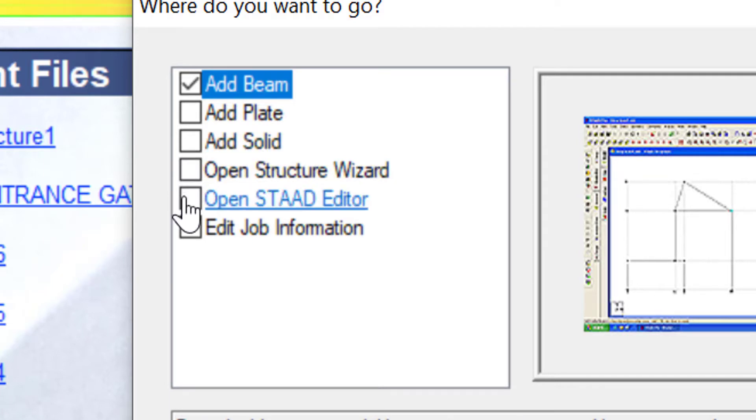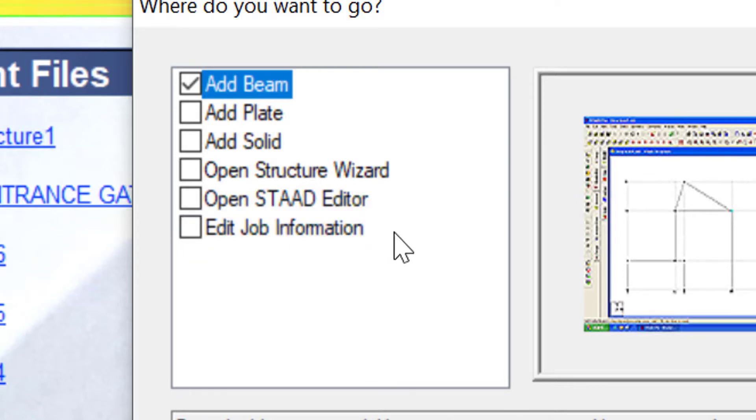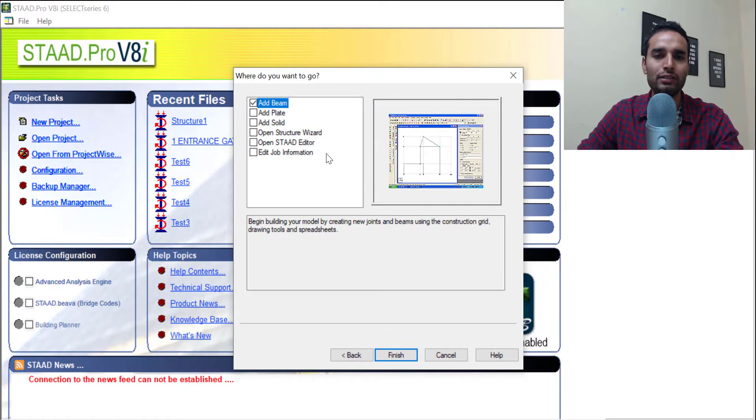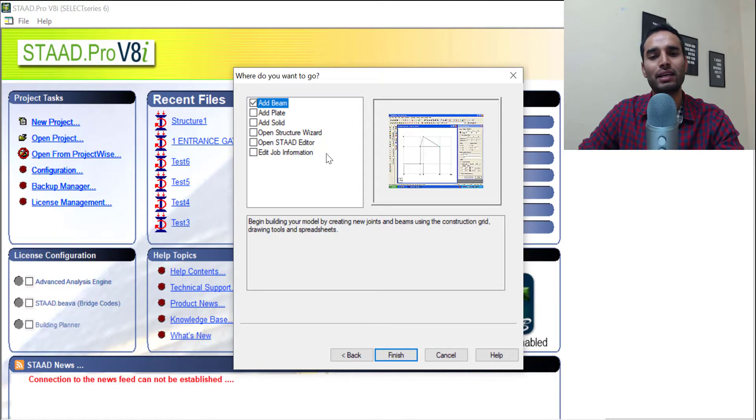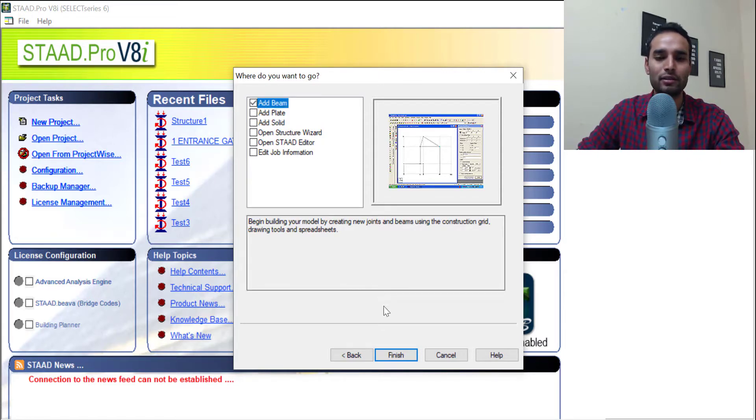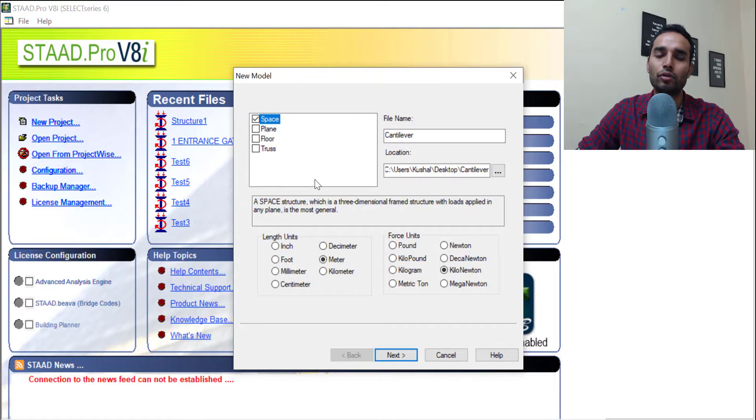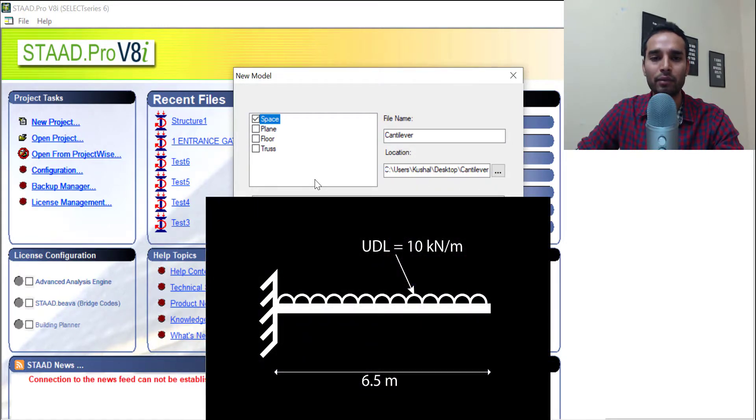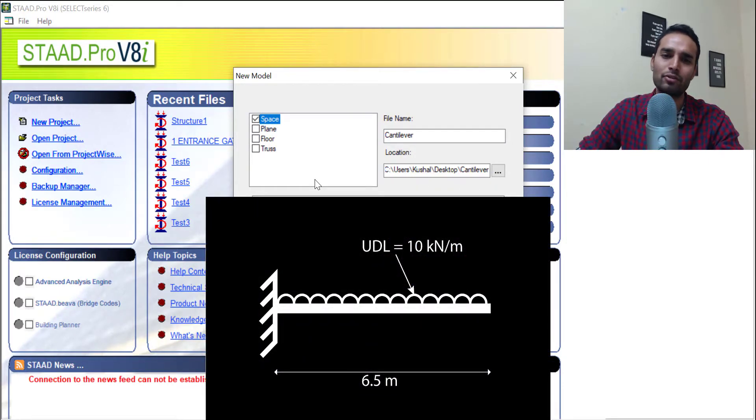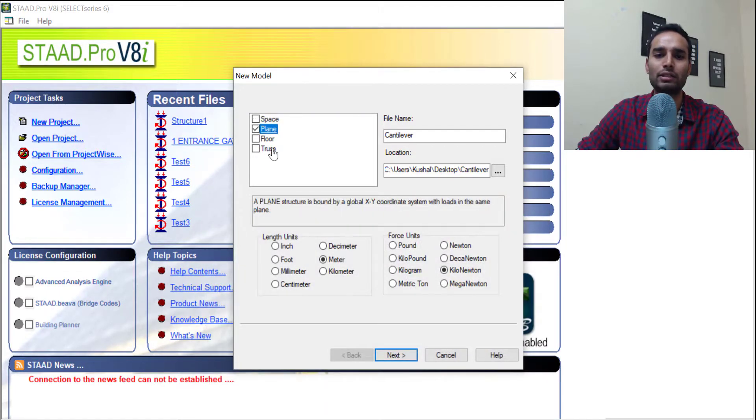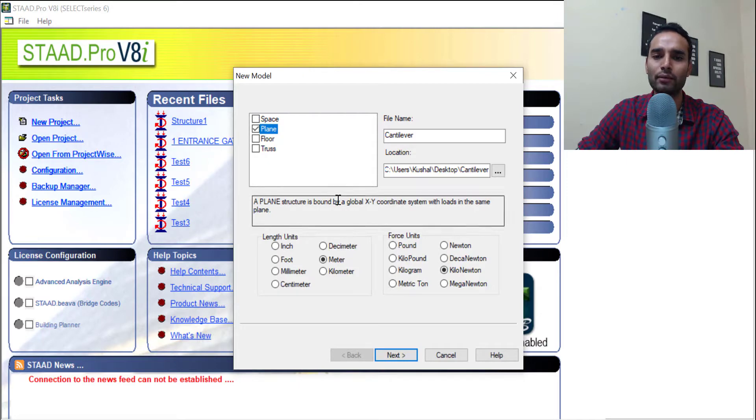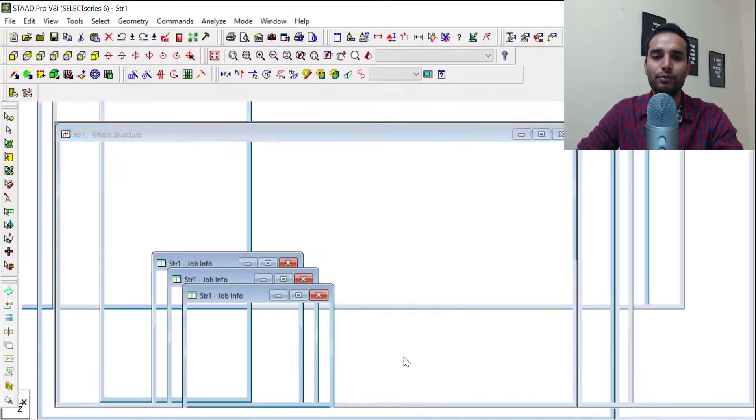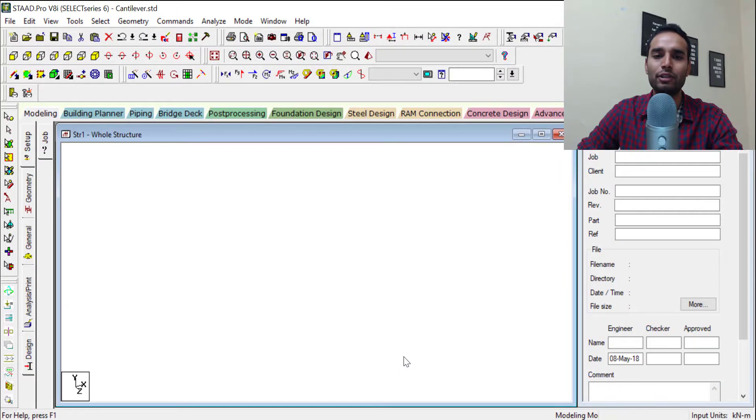You can jump into this STAAD editor file and you can of course jump into the job information editor. We will investigate all these various topics in a lot more detail in our upcoming videos. For now, you can just leave the setting. Everything is changeable later. So since we are creating a cantilever beam, that would not be a space structure because we will be creating it along a plane. So I will just change it to plane. I will click next, go and click finish, wait for the system to load.